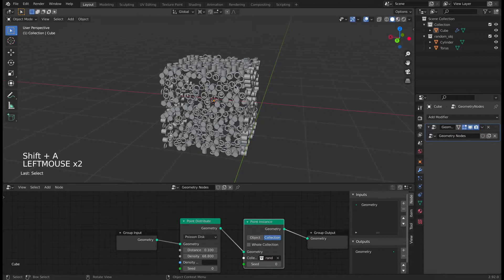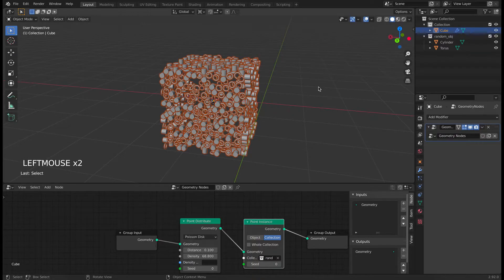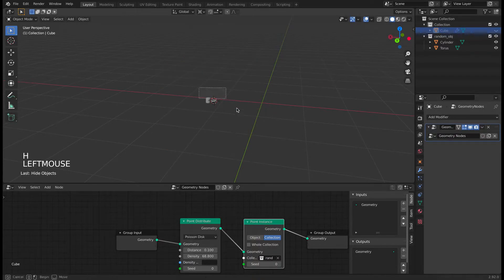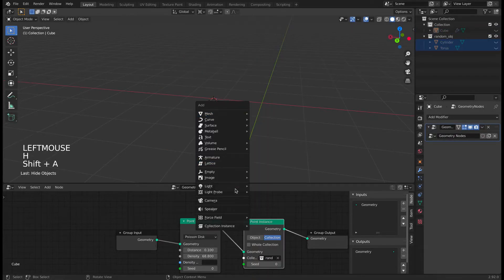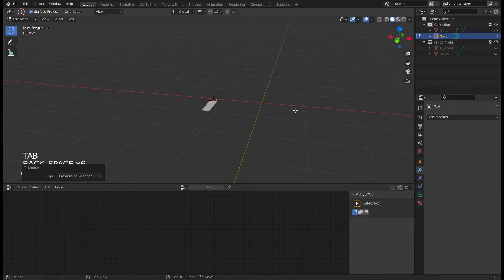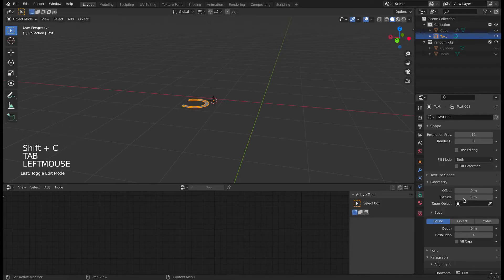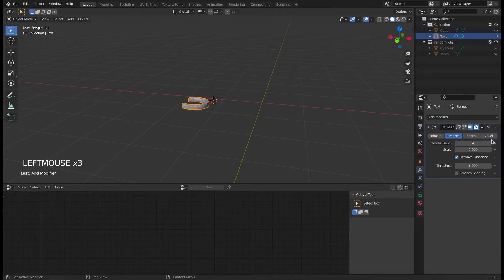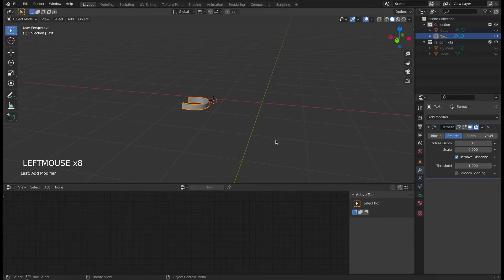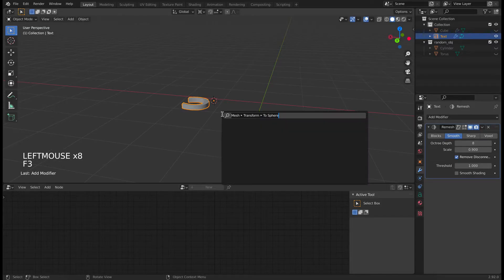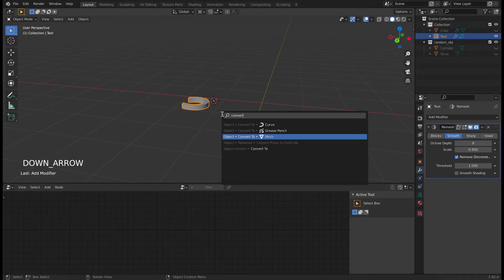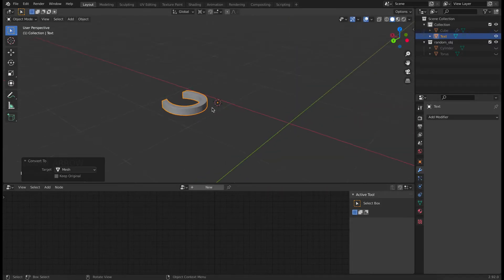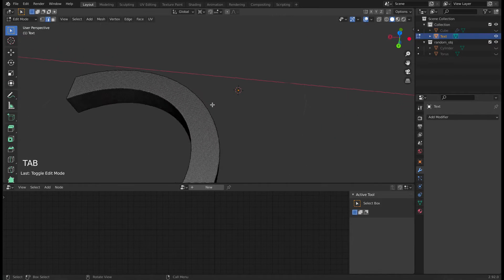So now let's hide the cube and add a text. Let's take a random letter C and extrude the text here in geometry and apply a remesh modifier. Change it to smooth and increase the octree depth to 8, then hit F3 and search for convert to mesh and apply it.